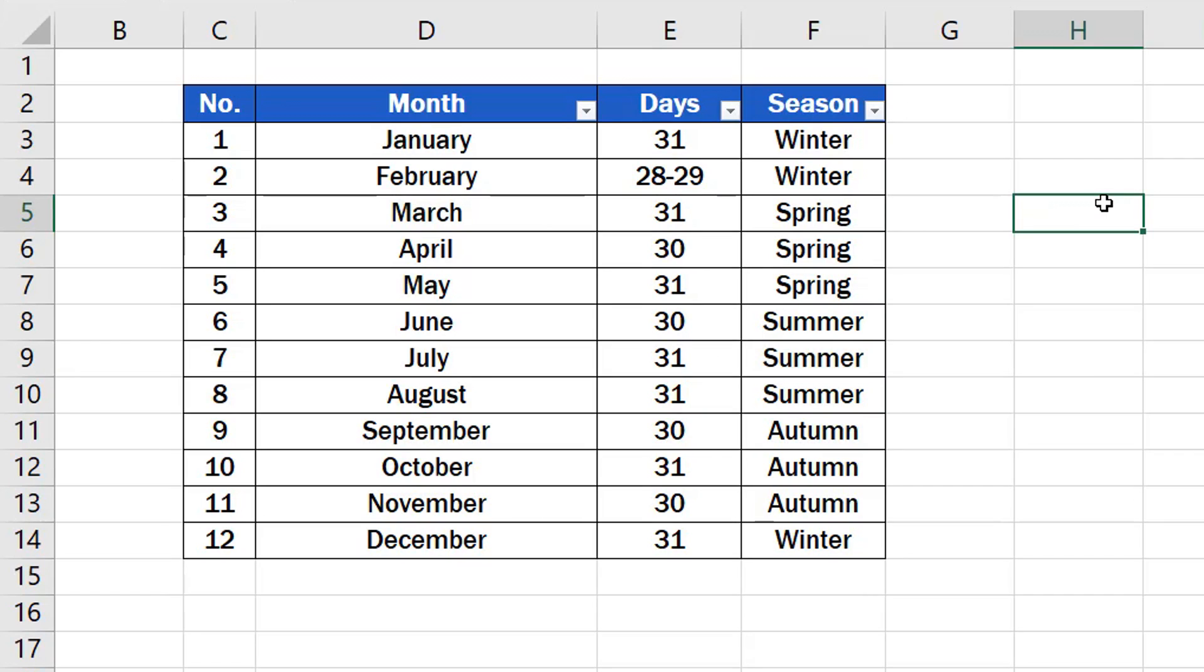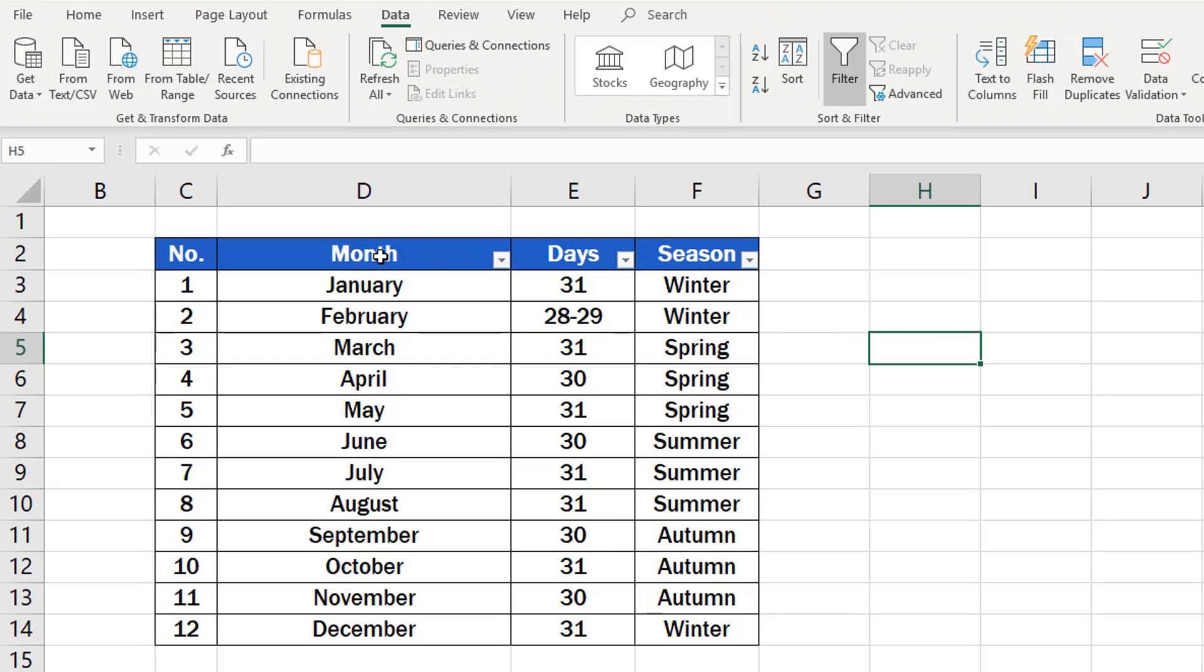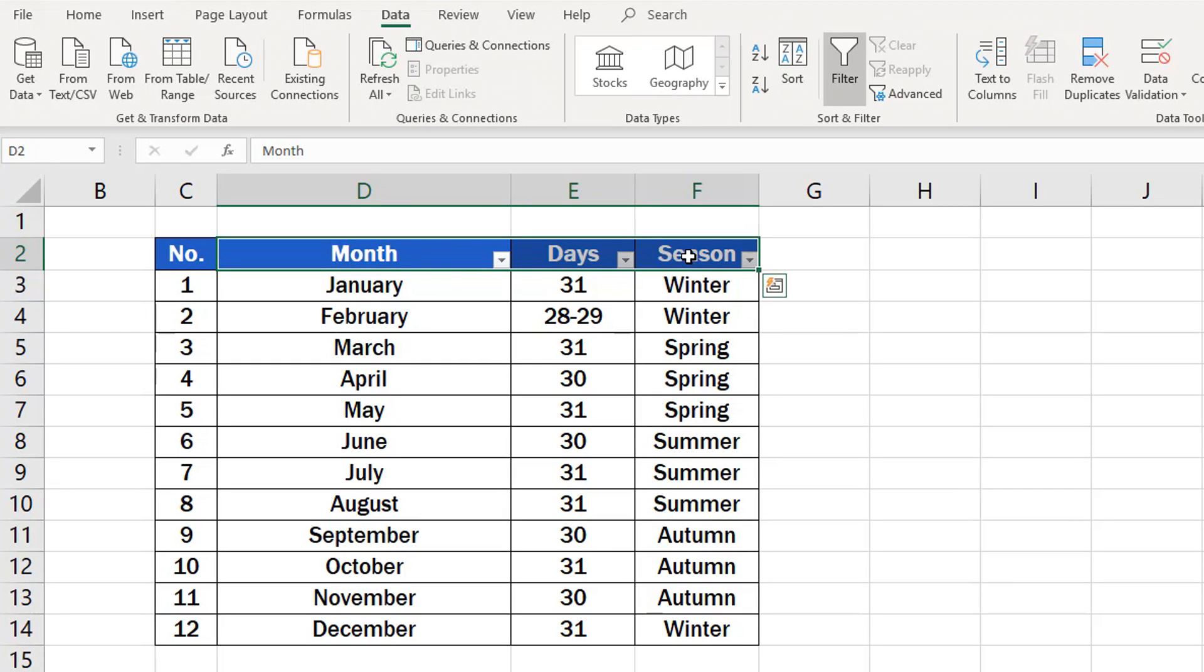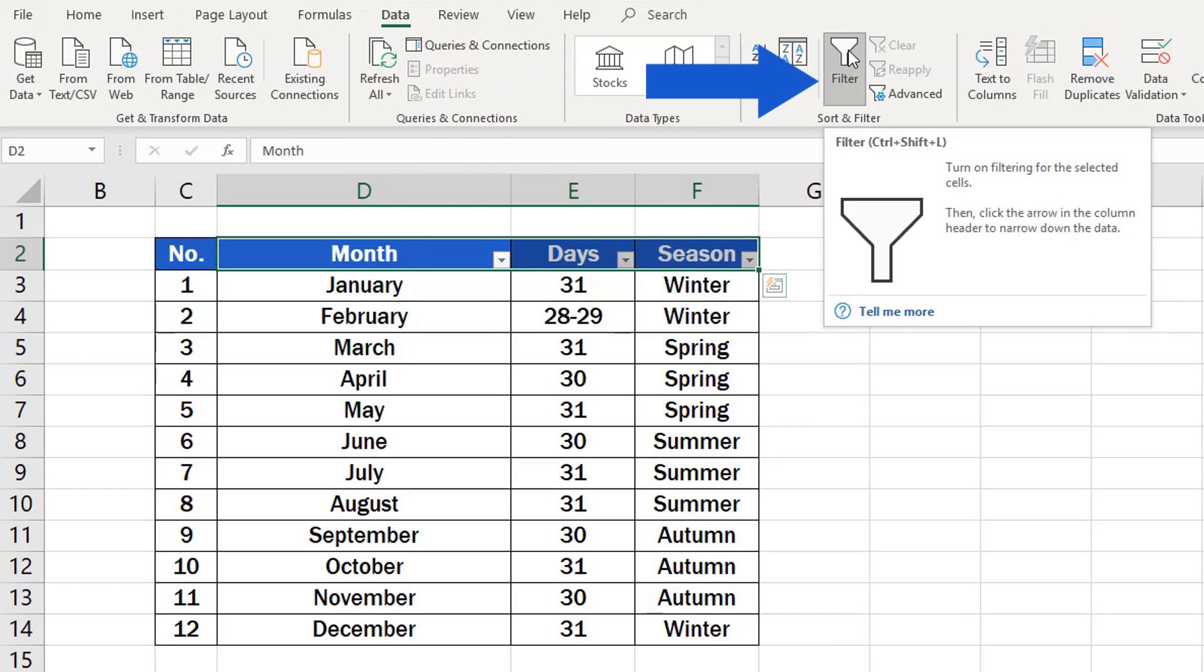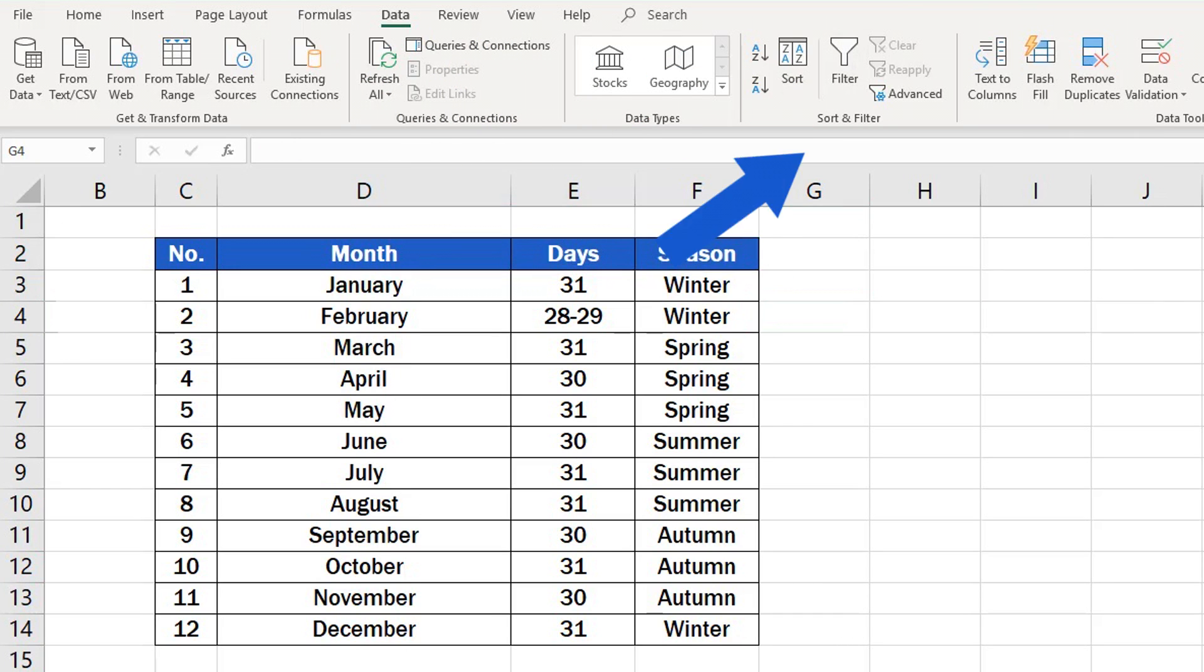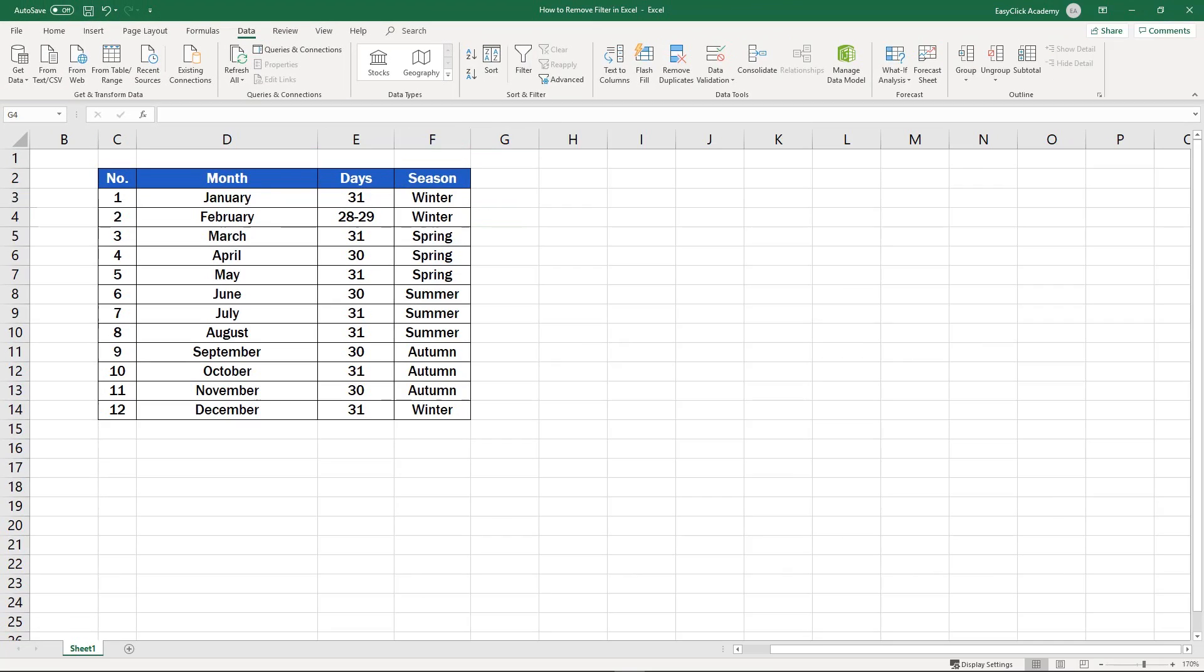And finally, if you wish to remove the filter from the table entirely along with the dropdown buttons from the column headers, it'll be easier than you think. Select the cells containing the dropdown arrows, click on the Data tab, then on Filter, and the dropdown arrows that enable filtering are gone!